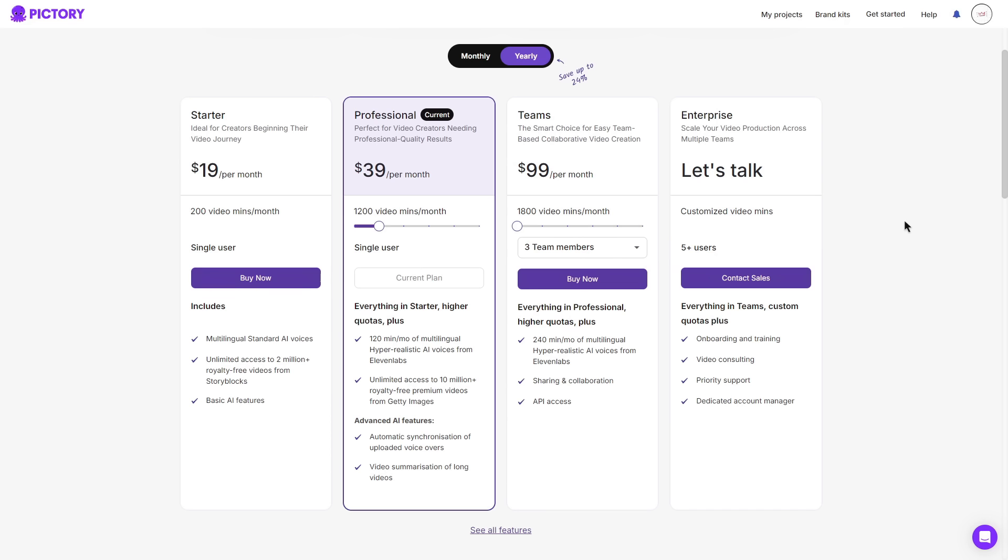Then there is the team plan, the smart choice for easy team based collaborative video creation. This plan comes at $99 per month and you can adjust the video minutes per month. You can choose between how many team members you want. So it doesn't have to be three, you can choose up to five.